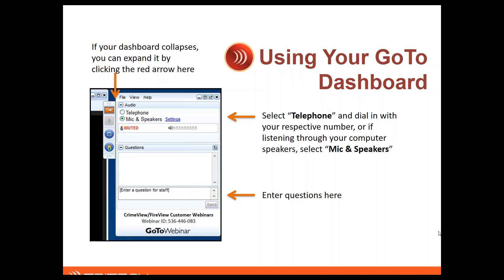For today's webinar, just so that you know how things are going to work, your dashboard is going to be the key to getting yourself connected to the audio as well as submitting any questions. If that GoTo dashboard collapses at any time, you can simply click on that orange arrow there in the corner to bring the dashboard back up. Go ahead and type your questions at any point during the presentation into that box. They'll queue up at the end and then our presenter today will be able to cover those questions once the presentation is completed.